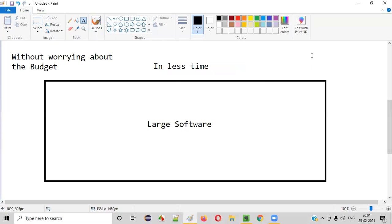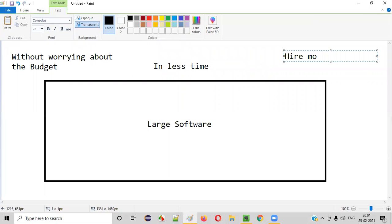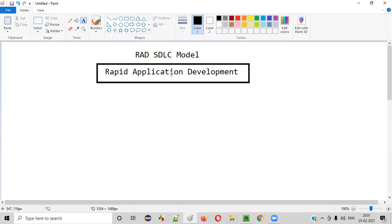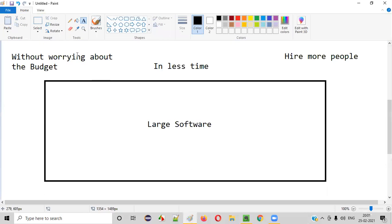So what the client will do here is hire more people who can develop the software — a large-sized software — in very less time, without worrying about the budget. This is where the RAD SDLC model is used: when the client has more money, is ready to pay more, and wants big software developed in less time by hiring more people.